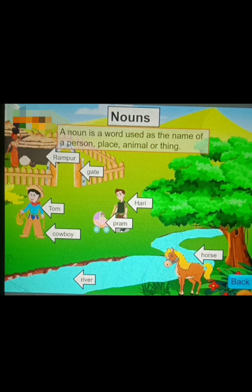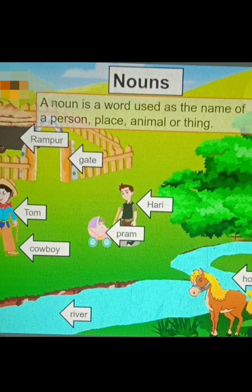A noun is a word used as the name of a person, place, animal, or thing. For example, Prem, Hari, Tom — names of boys — are nouns. Rampur is the name of a place. Cow, boy, river — these are all nouns. The name of anything is a noun — simple to remember.